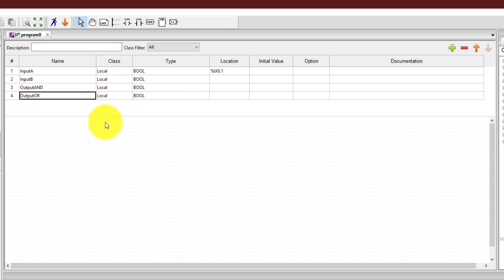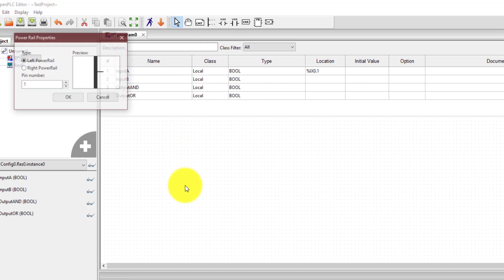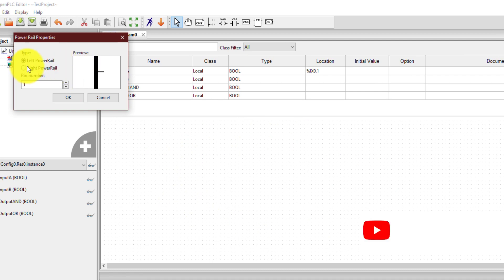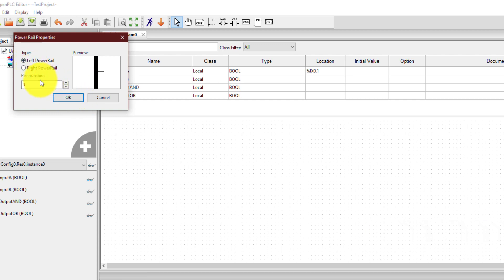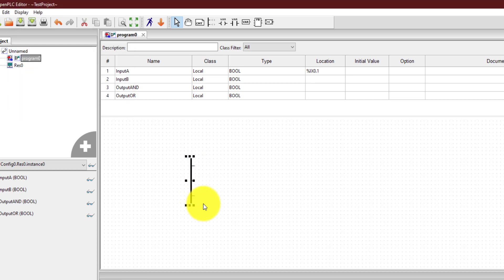Now to start ladder logic, the first thing we need is power rails. You can click on this icon which says create a new power rail. Click somewhere in the workspace and it will ask you whether you want a left power rail or a right power rail. I'm going to start with a left power rail because power will flow from this side. It will additionally ask you how many pins you want — meaning how many rungs you want to initiate from this power rail. For implementing the AND gate I need one rung, and for implementing the OR gate I need one more rung. For the OR gate I'm going to use a parallel branch, so I need an additional branch from the power rail — in total, three branches or three pins. Now the power rail has been created.